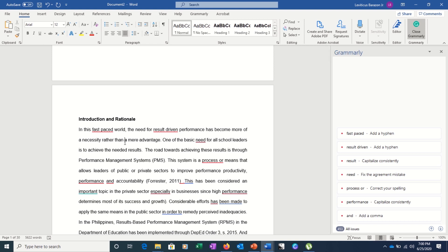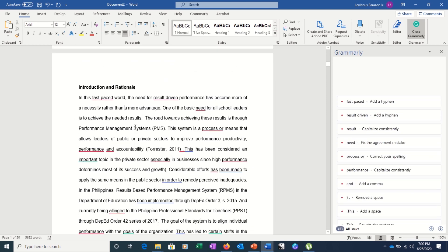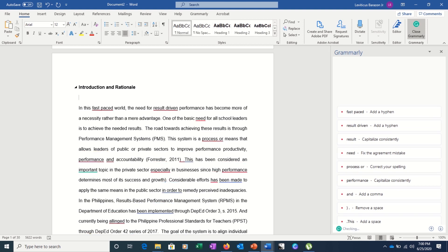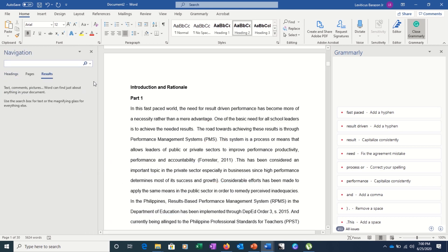You're telling Word that this is Heading 1 — the top-most level of the hierarchy. If there is something that is under Introduction, you can name it as Heading 2, which is under Heading 1. For example, if you have Part One here under the Introduction, you can call it Heading 2. To really understand this, let's click Ctrl+F to open the Navigation Pane.